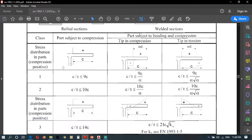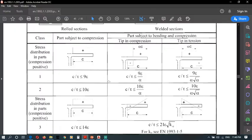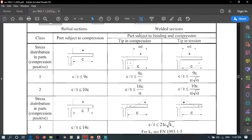In this table we use the column 'Part subject to compression' — this applies for bending as well as compression. There are three requirements in this column. If the first requirement is satisfied, the class is Class 1. If not, we jump to the next row and check the second requirement; if that is satisfied, the class is Class 2. If that also fails, we move to the next row.